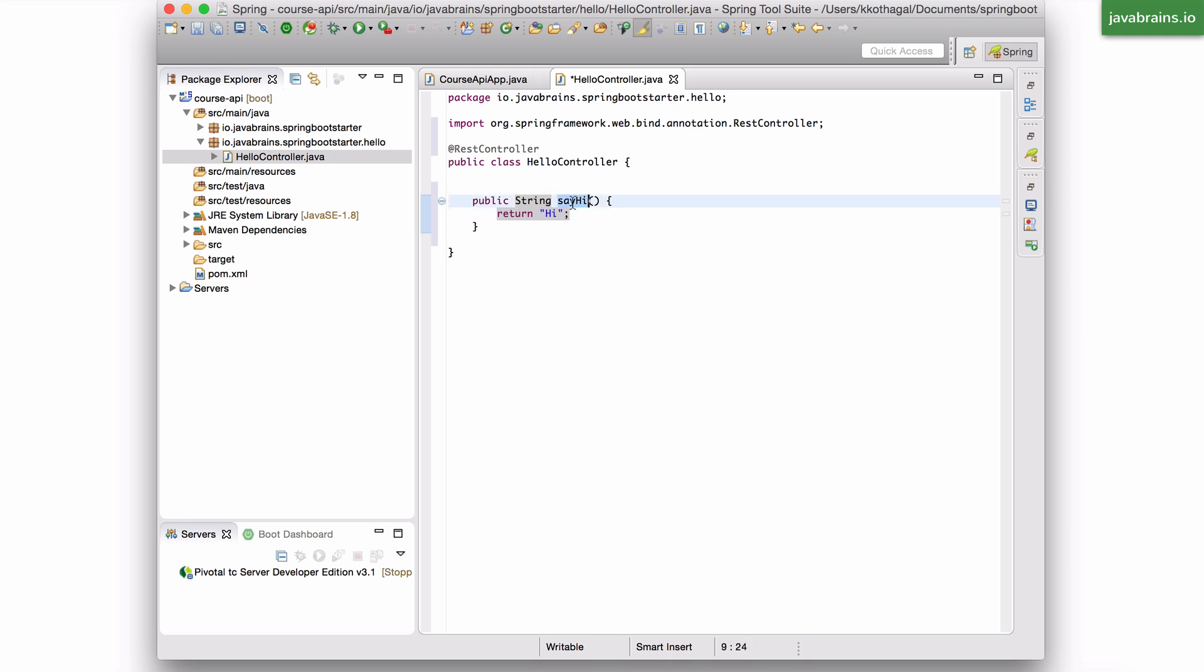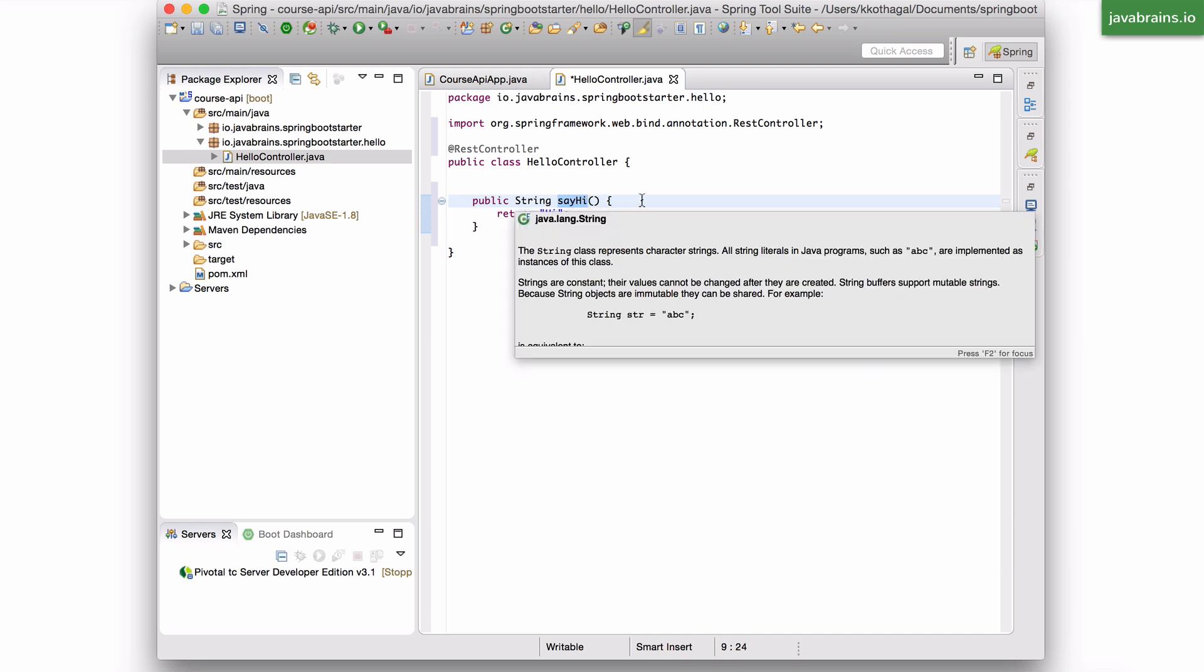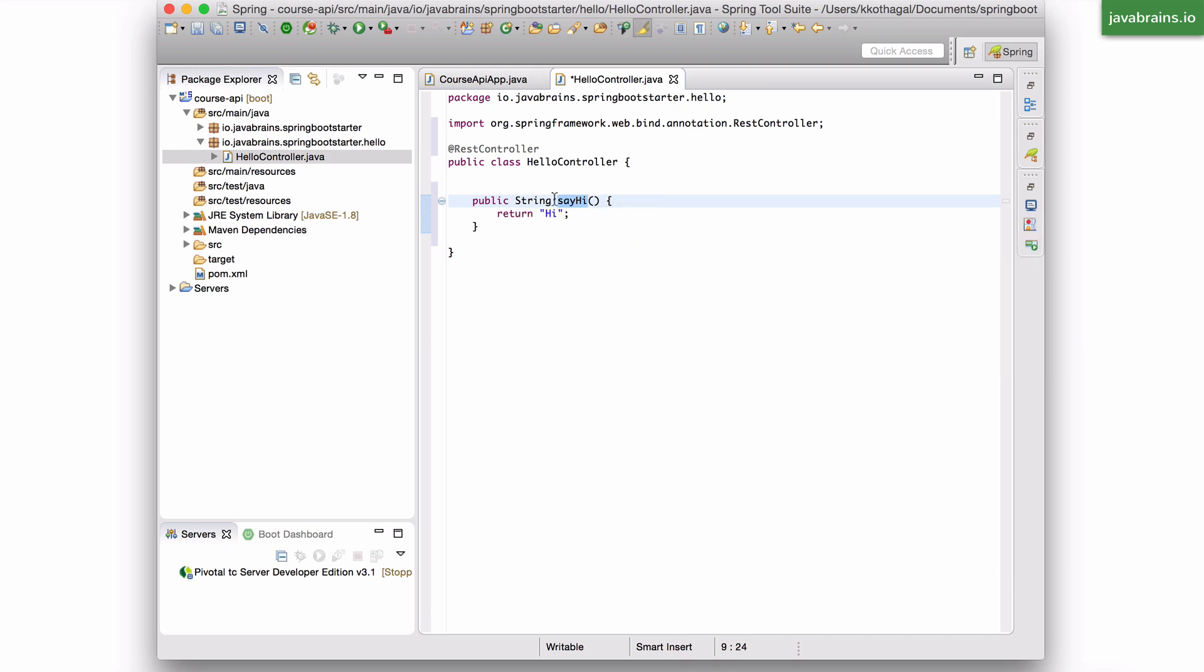Now, this method needs to be executed when the user makes a request to slash Hello. We've already seen that. How do I tell the spring framework that this method needs to be called when the slash Hello URL is accessed?